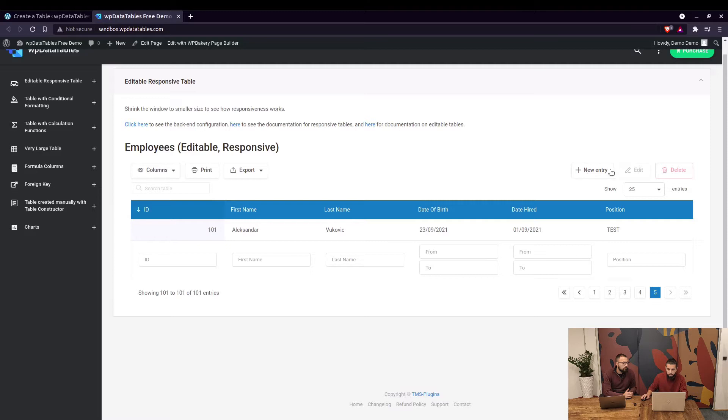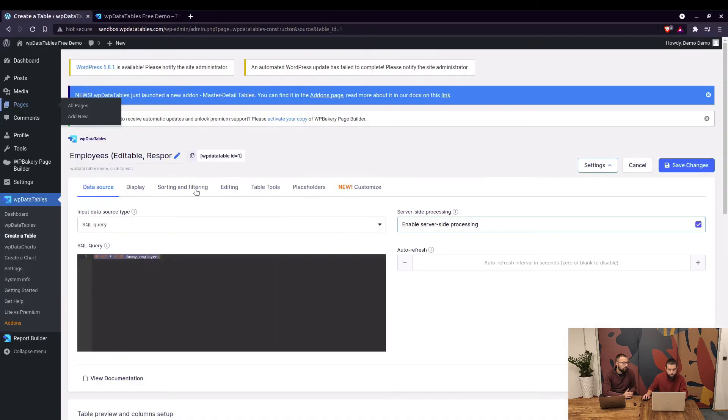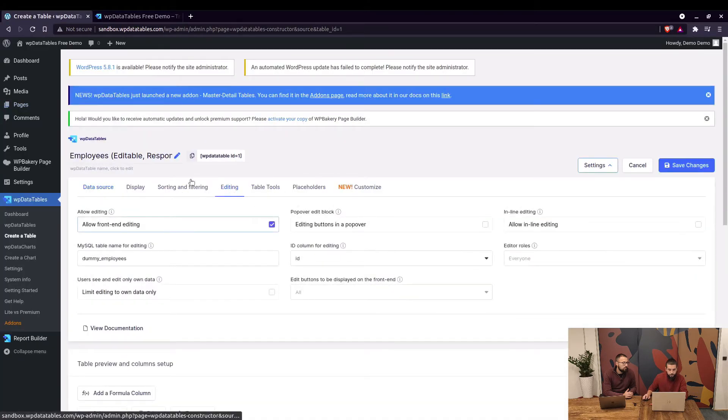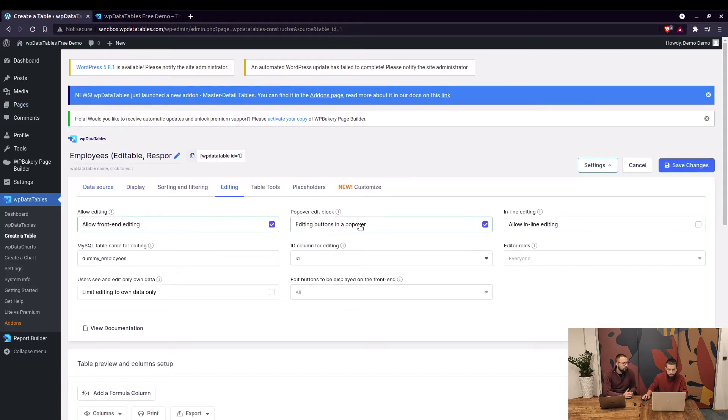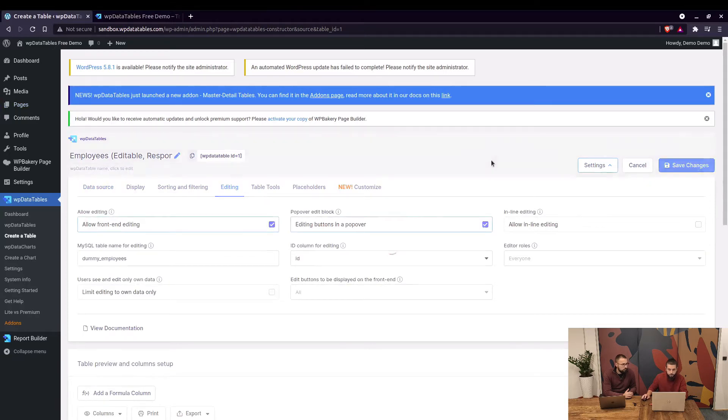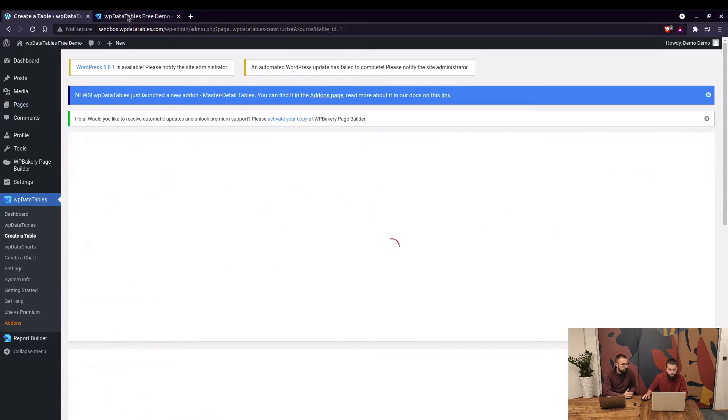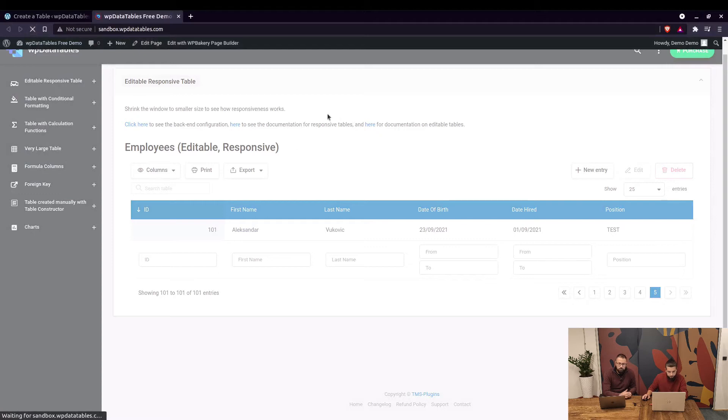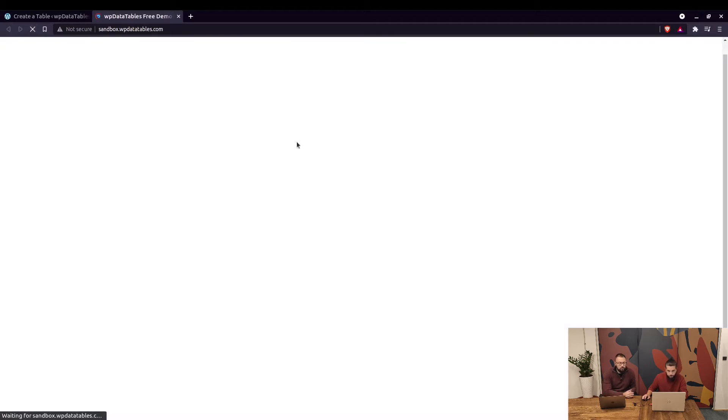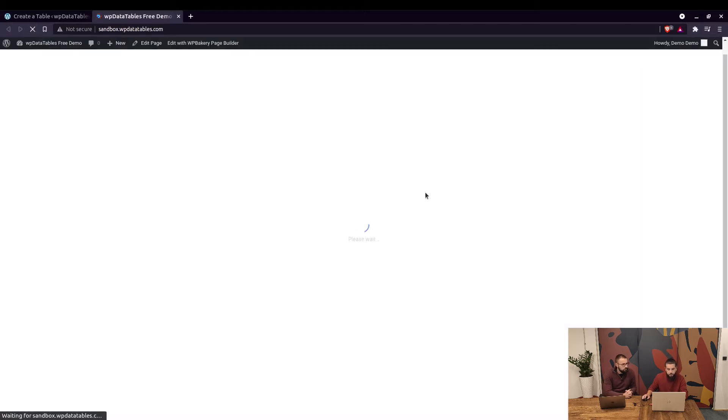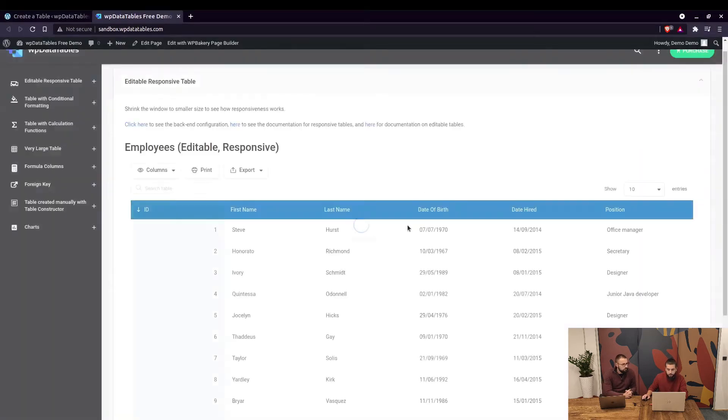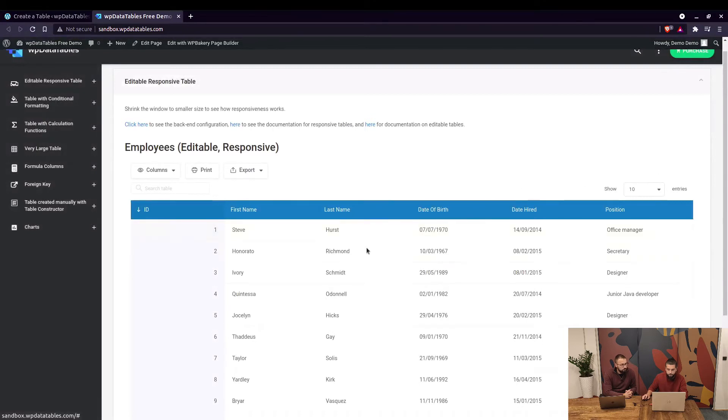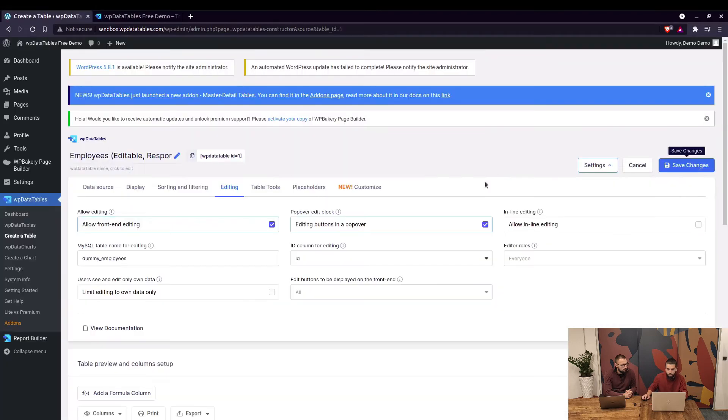One more thing about editing - you can go to table settings under editing and enable editing in a pop-over. When you save that and refresh the page on the front end, when you click on a row you will see the buttons. They disappeared from here but when you click on a row they'll be displayed right here.